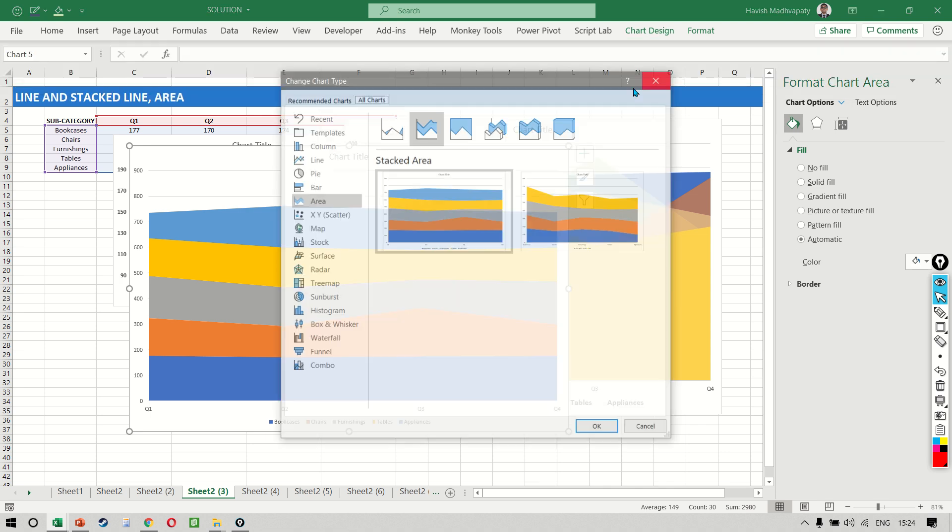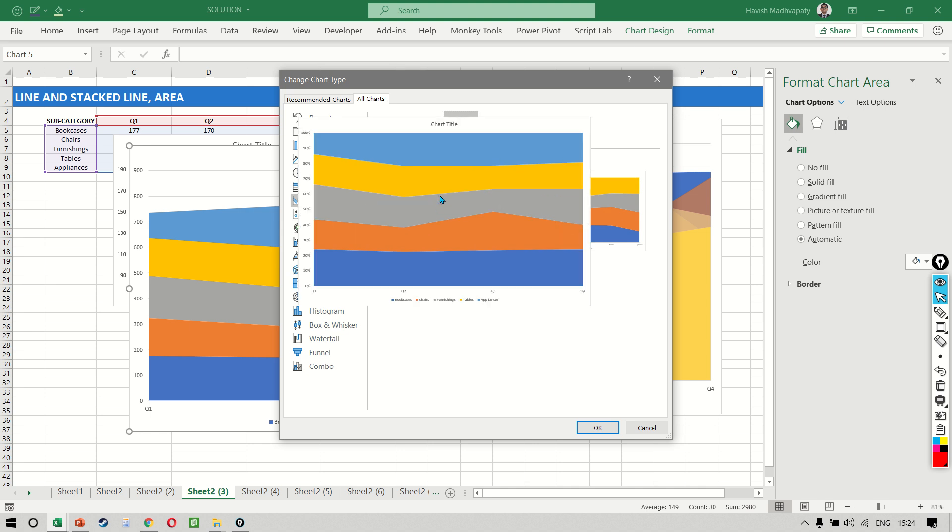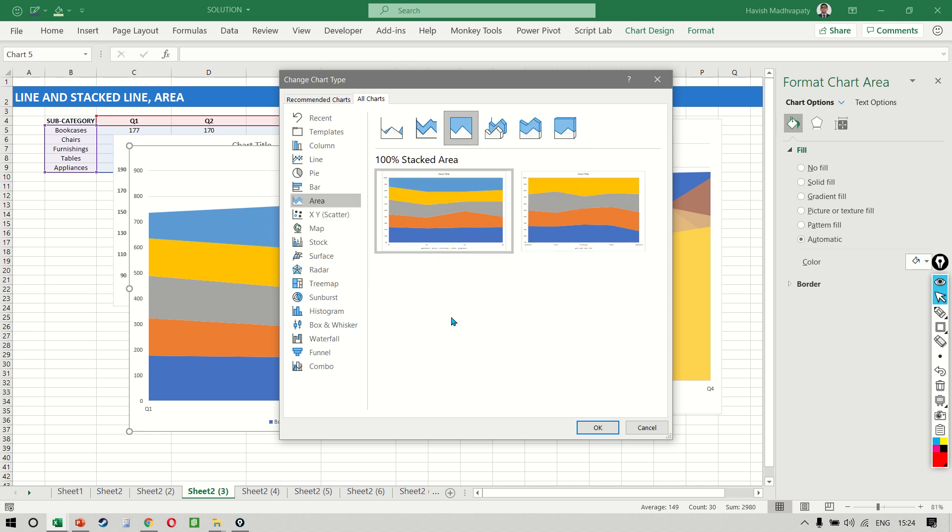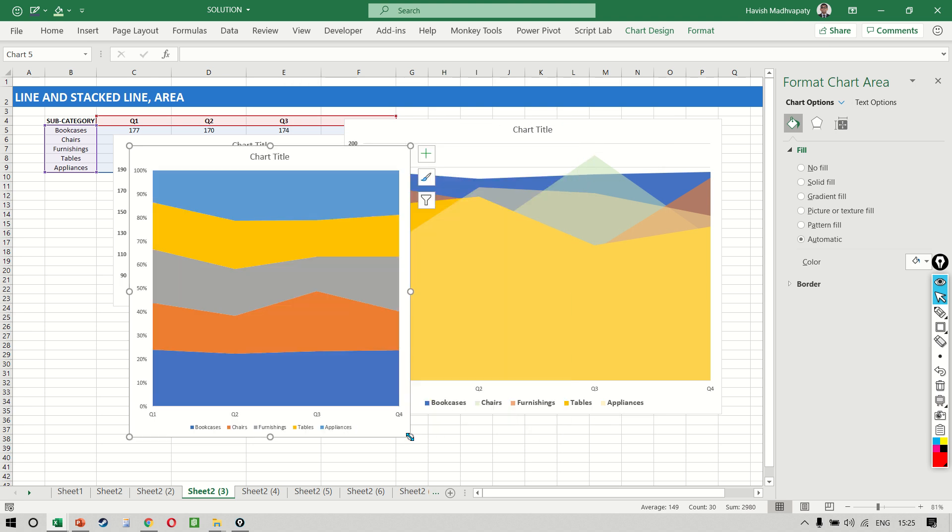Again, if you go to change area type we have a third option which is my 100 percent stacked area, and this personally is the one that I like the most because this one shows you the data like this. Very cool, right?